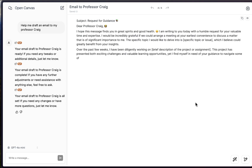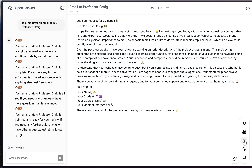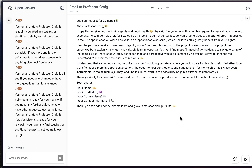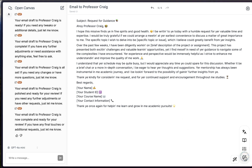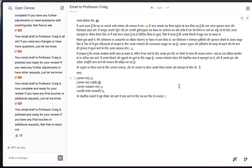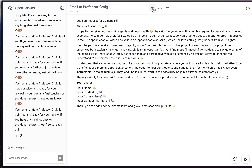The email is updated and a bit longer now. There's also a 'Reading Level' option with levels like PhD, college, teenager, child, and even pirate. Selecting pirate rewrites the email to Professor Craig in pirate-speak — just for fun. There's also a language translation feature with several default languages shown. Selecting Hindi translates the entire document. Just like in coding, you can see artifact versions at the top and navigate between them.